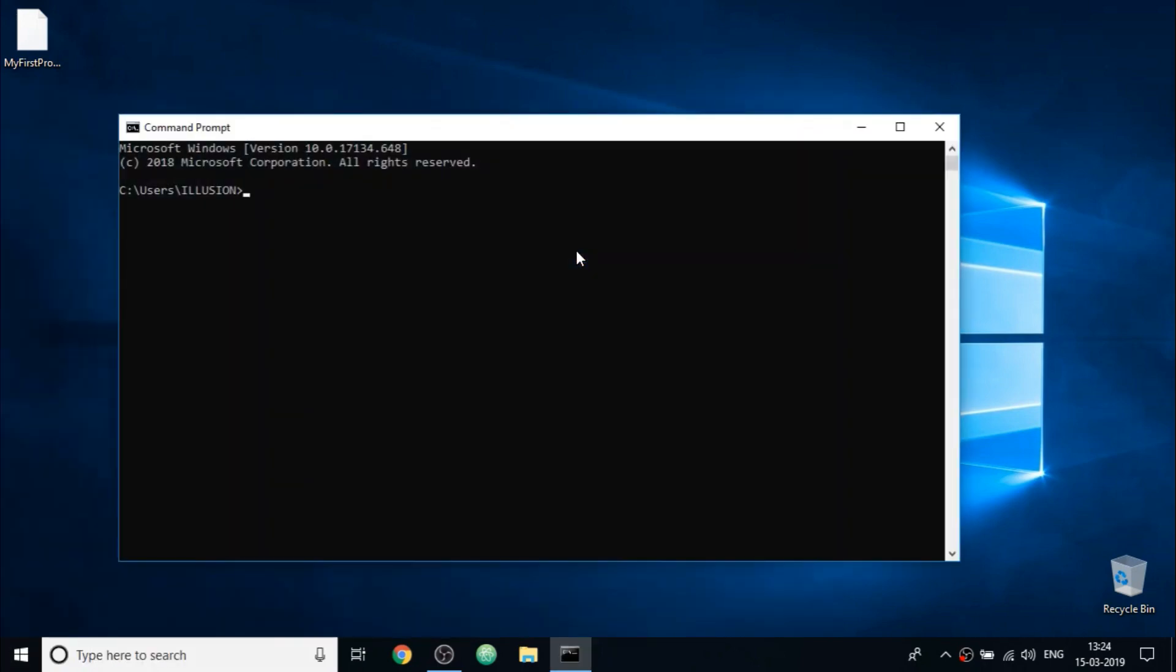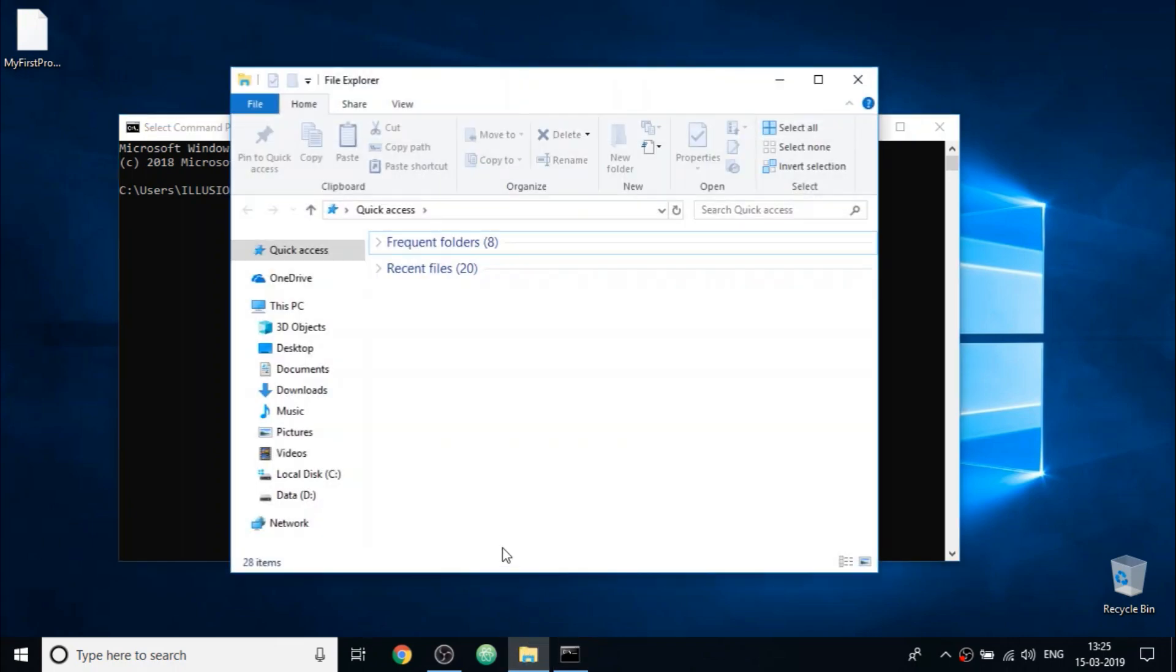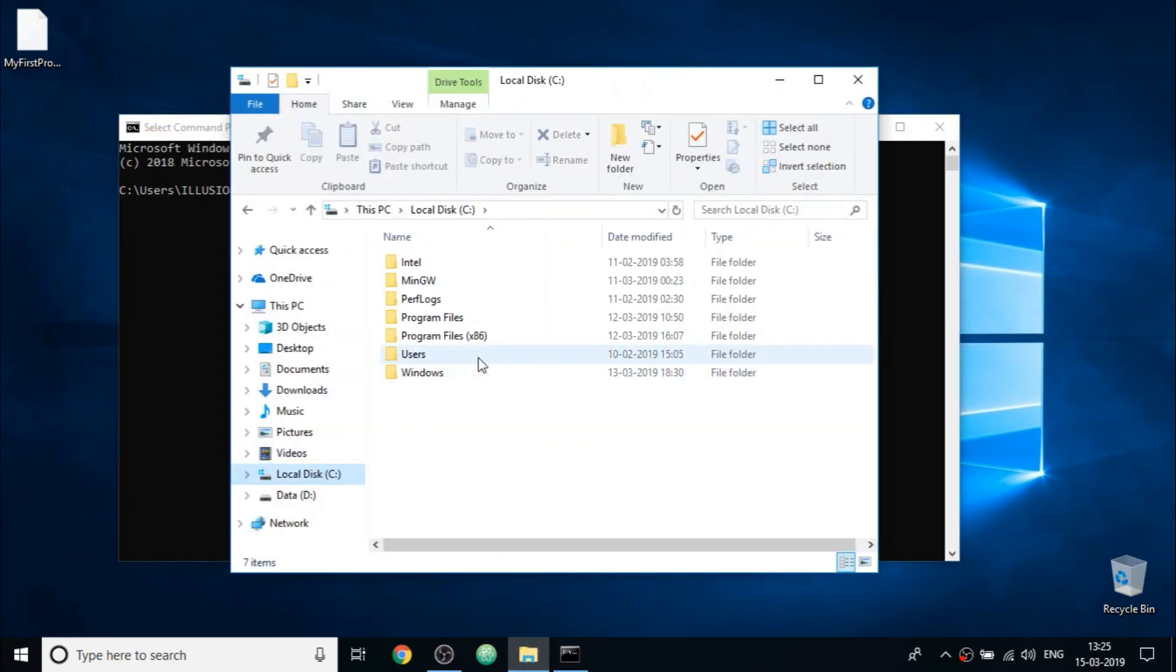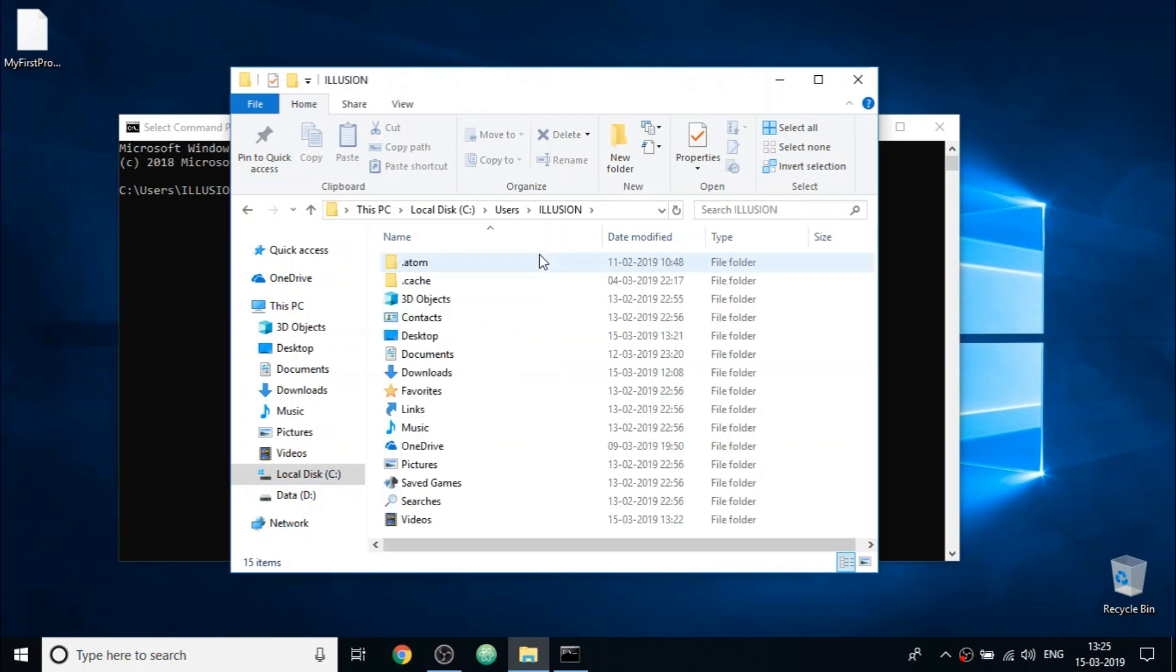So by default, we will start a directory that is folder of our username. So here I am in the directory named Illusion, which is the username, which is a subfolder of users, which in turn is a subfolder of C directory. So you can actually see this in your file system. So in my case, I will go to C drive, then users and username Illusion. So we are currently inside this folder named Illusion.